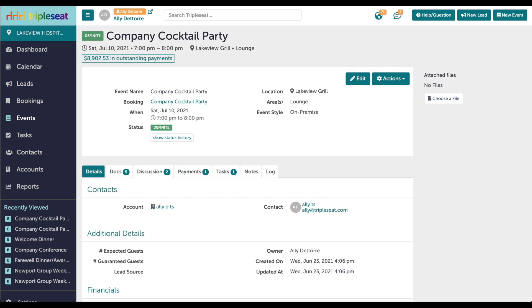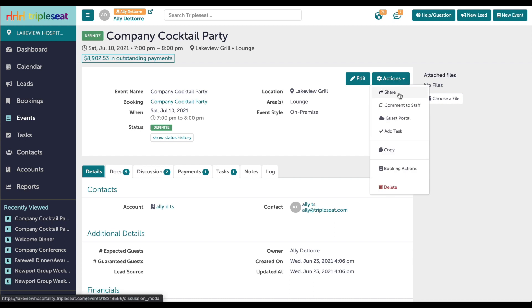You have a few other options when it comes to sharing the payment portal. You can share the guest portal itself by going to the Actions button on the event, clicking Share, and sending a discussion message.